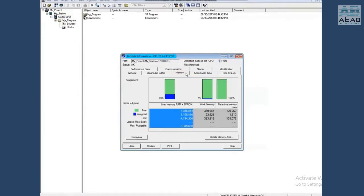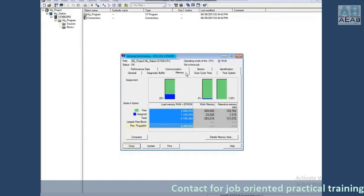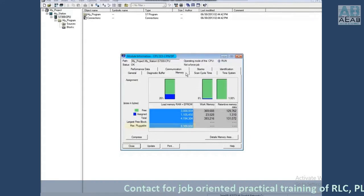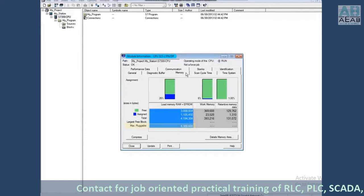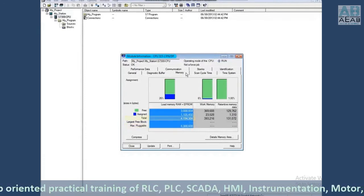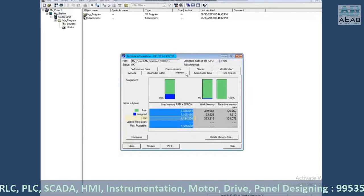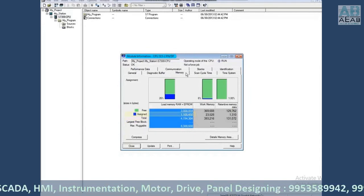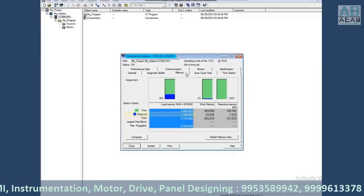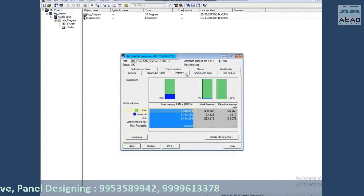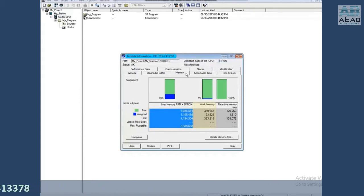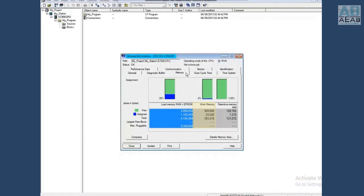In the case of the S7-300, the CPU's RAM or load memory is the micro memory card (MMC). The max MMC that this CPU can take is 8 megabytes; the size of the actual MMC is 4 megabytes. The amount of memory in use is 1 megabyte, and the free memory is 3 megabytes. The work or high-speed memory is 393K. The retentive memory that retains data through a stop and run cycle of the CPU is 131K.